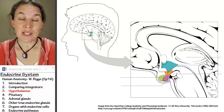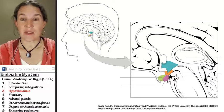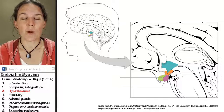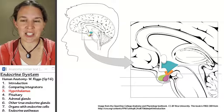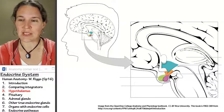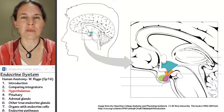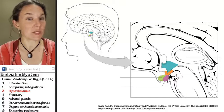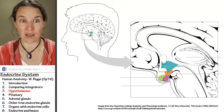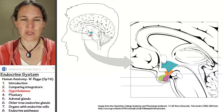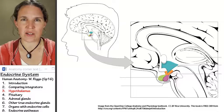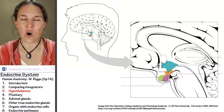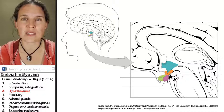So you thought we were done with the nervous system, but in this last section of anatomy you'll see we're pretty much not done with anything. The nervous system and the endocrine system, because they're integrators, are involved in all the body systems.